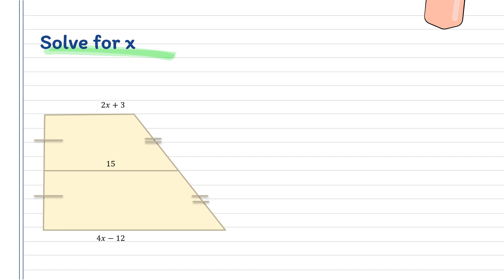For our last example, we have our trapezoid and we need to solve for the value of x. We will apply the formula for the length of the median of a trapezoid: median equals one-half the sum of the length of the bases.